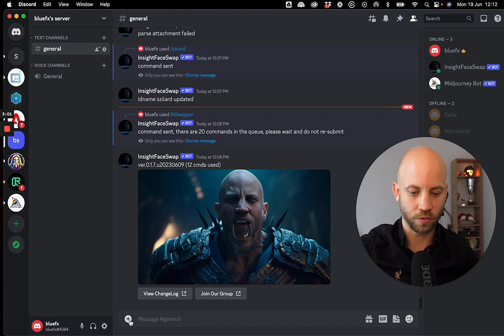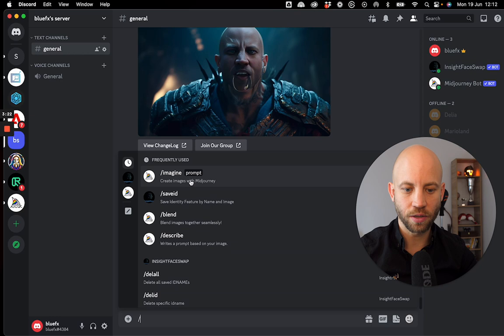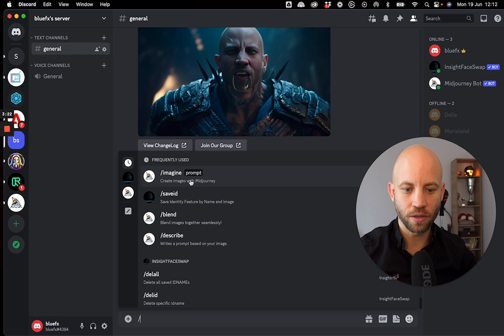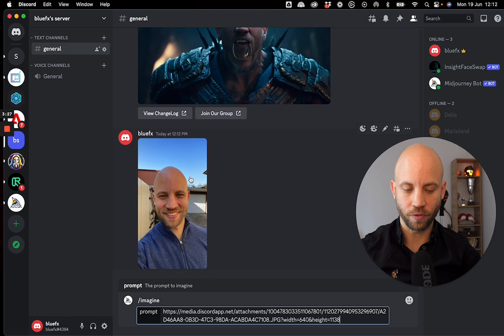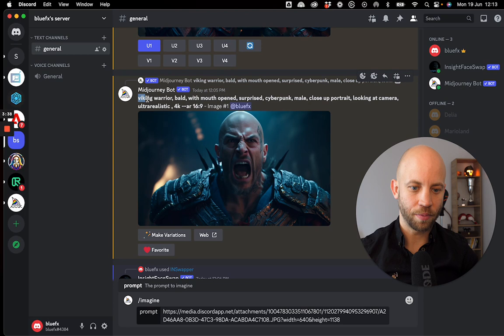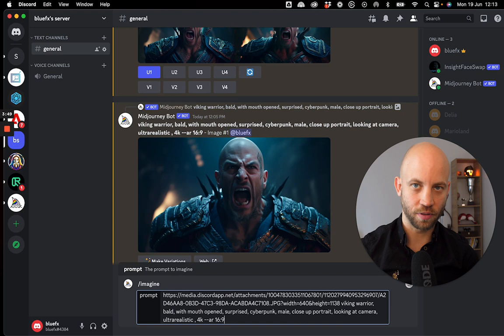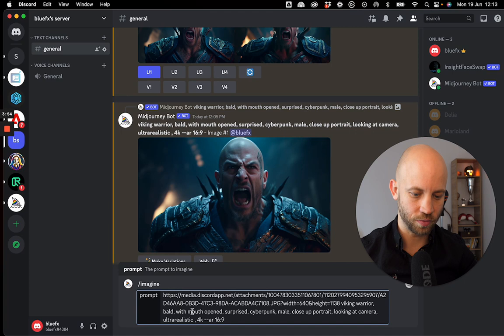First, the easiest way: you can upload an image directly. I'm going to upload this image, hit return, and it's uploaded. Then I right-click on the image and copy its link. Next, I click on the forward slash and click on 'imagine,' then paste in the link I copied from the image. Now the next step is to add a cool prompt.